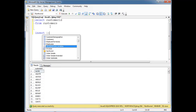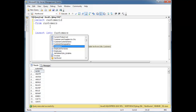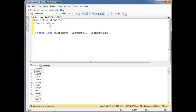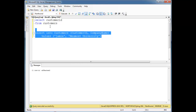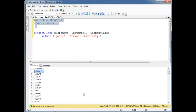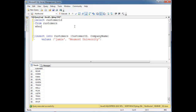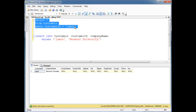I'm going to insert into customers — customer ID. I think the company name was required as well. Values: 'Jamie', J-A-M-I-E. That's an excellent five-character-long customer ID. Let's say 'Newmont University' right here. Running this — F5 — one row is affected. So select customer ID from customers. We should find me hiding in here. Let's drop a WHERE clause: where customer ID equals 'Jamie', and I'm just going to say SELECT * instead of just customer ID. Okay, run that. Here we go — Jamie, Newmont University, everything is excellent.